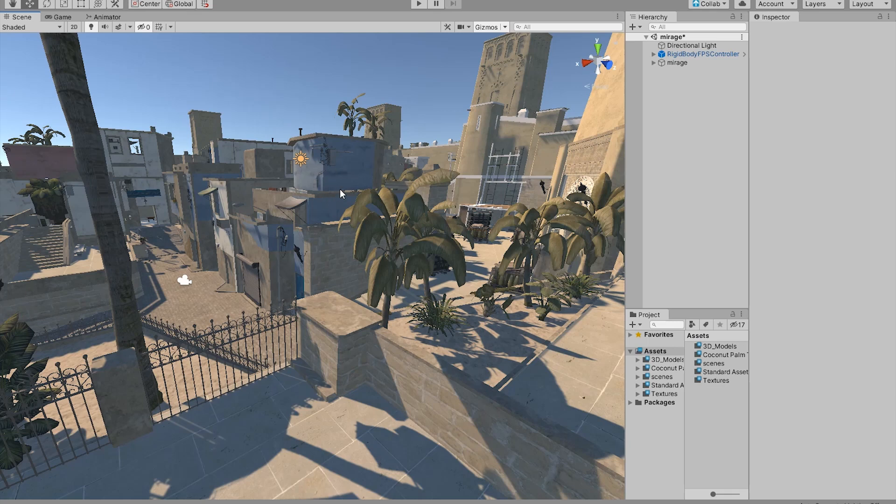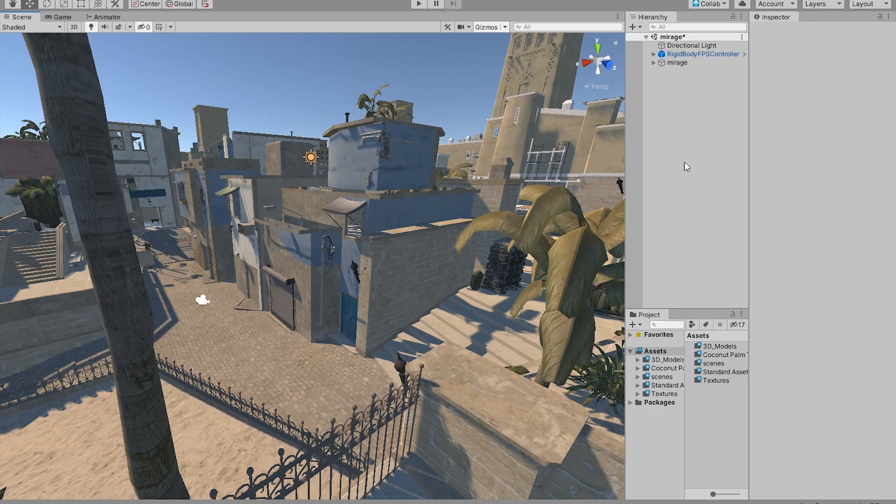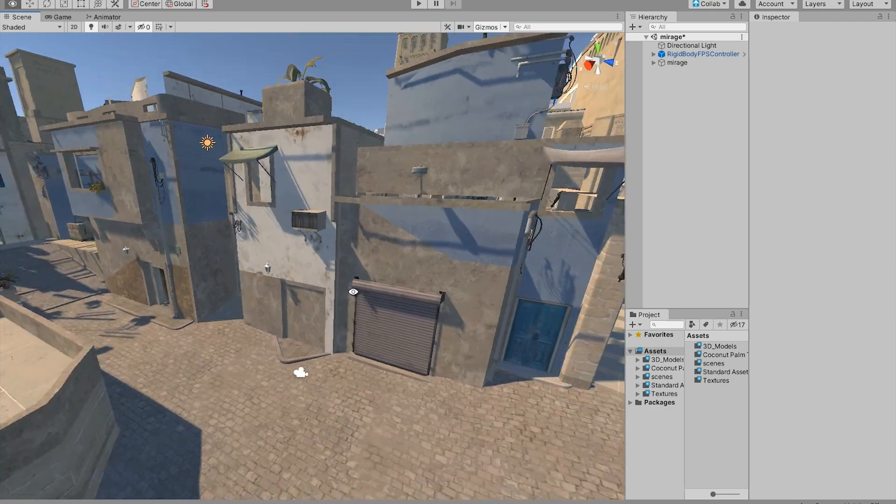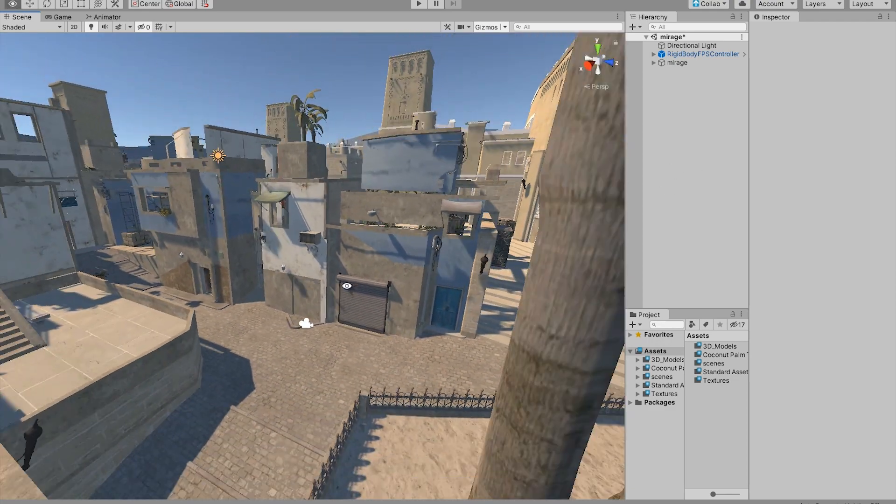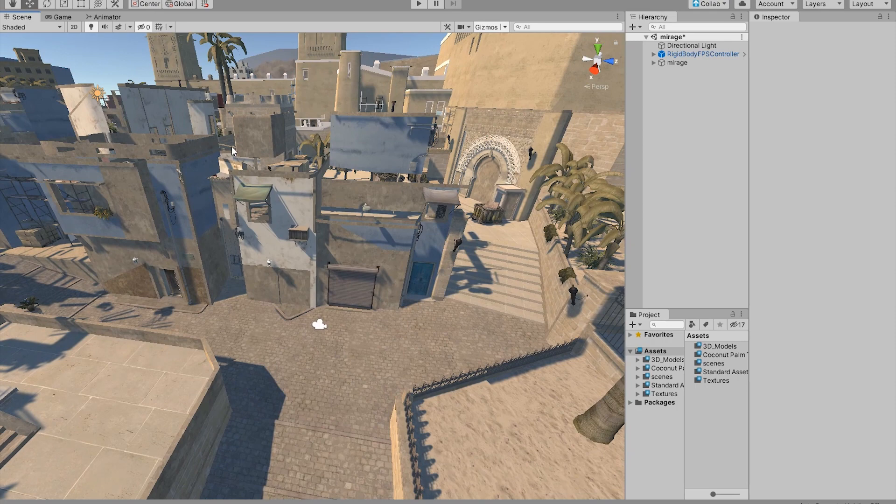This is the first tutorial possibly of a new series that we're gonna do here on this channel. What we're gonna do is build a CSGO-like video game inside of Unity. What I'm gonna do in this tutorial is just bring this map inside of Unity.